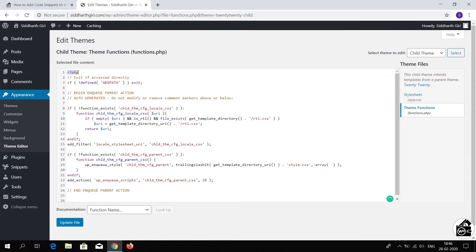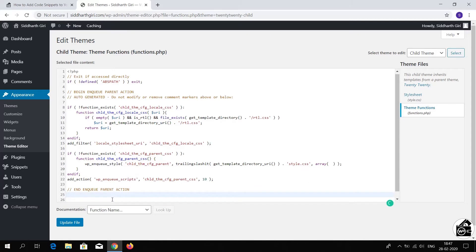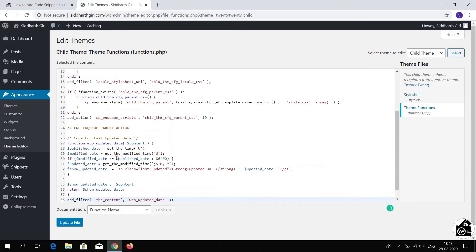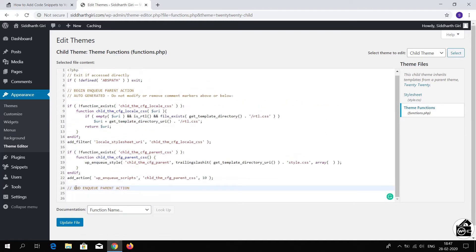Now you can paste your code inside the PHP opening and closing tags. This is the PHP opening tag, but there is no PHP closing tag in this file — you can just add your code at the end. Then click Update File and your code will start running on your website. I don't want to use this code on my website so I am going to delete it.